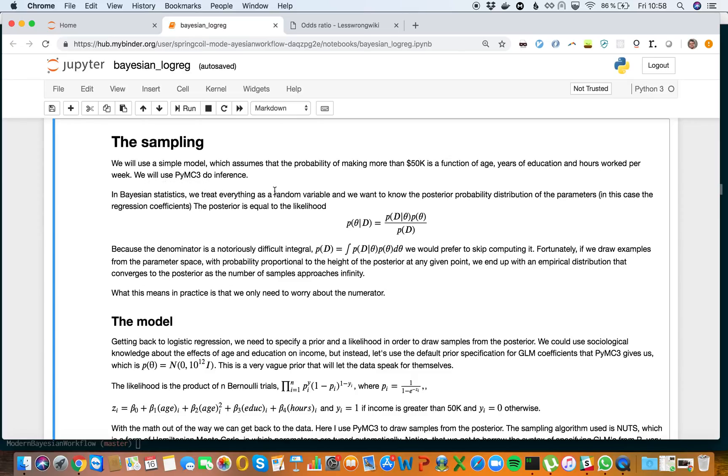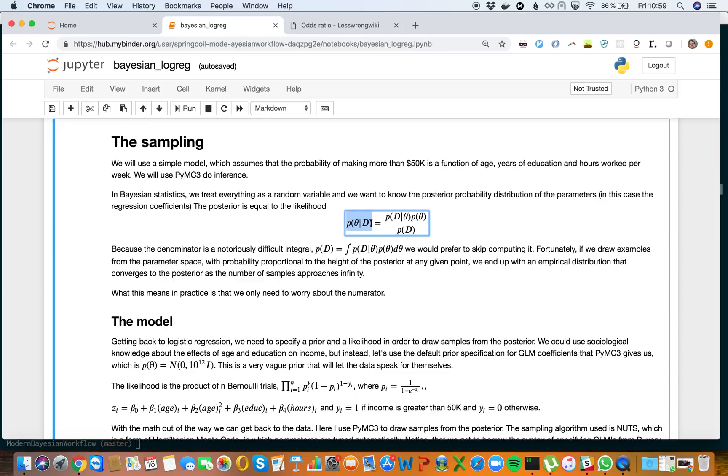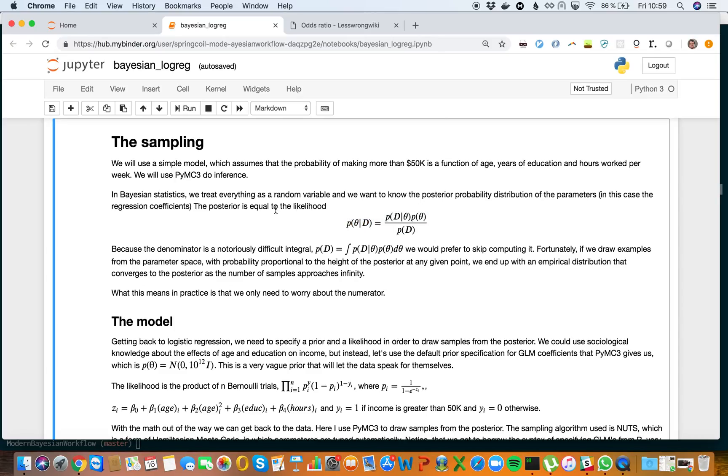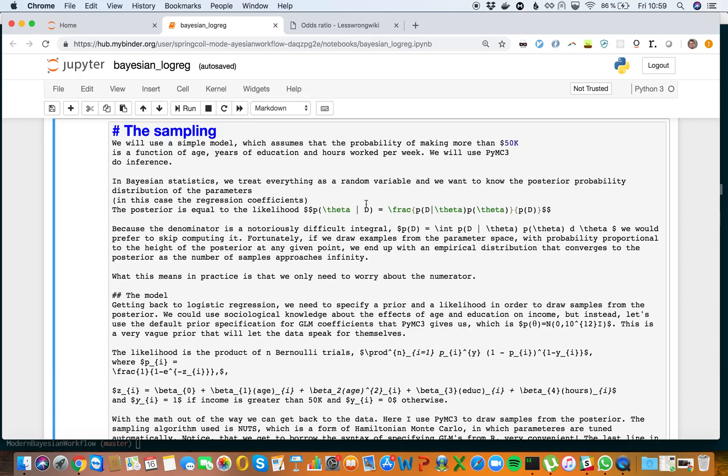We will use PyMC3 to do inference. In Bayesian statistics, for those who do not know, we treat everything as a random variable and we want to know the posterior probability distribution of the parameters. In this case, our parameters are the regression coefficients.